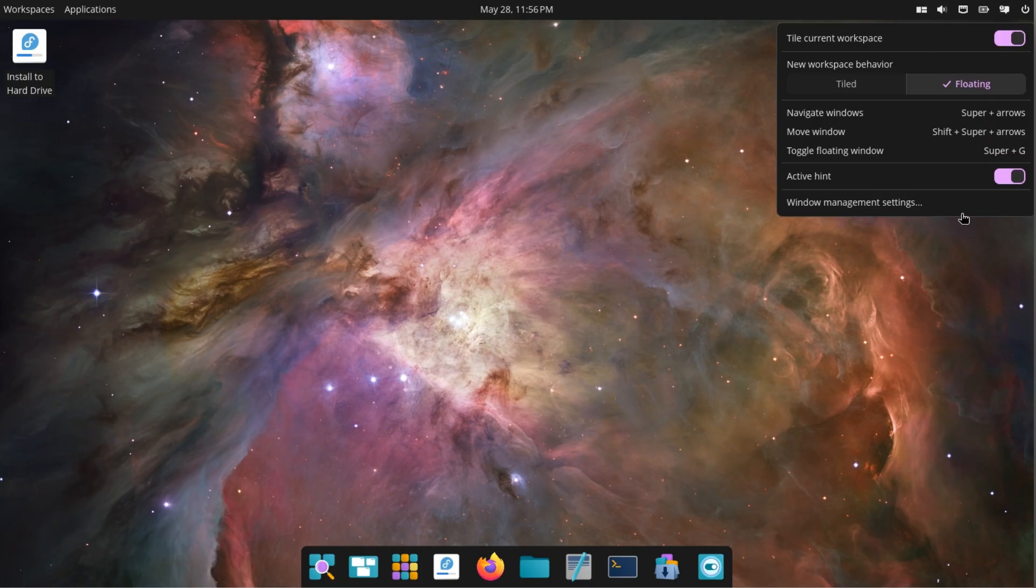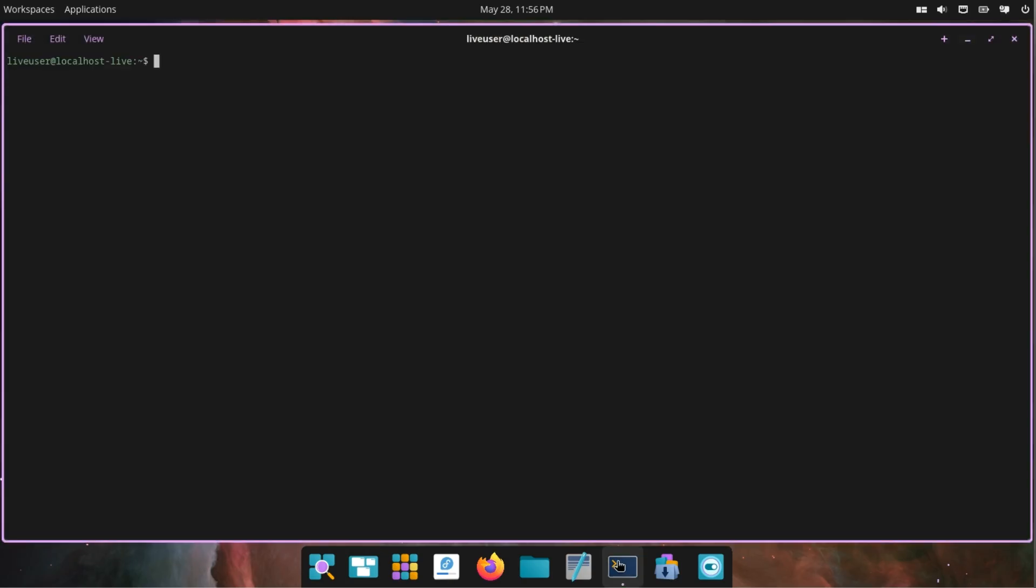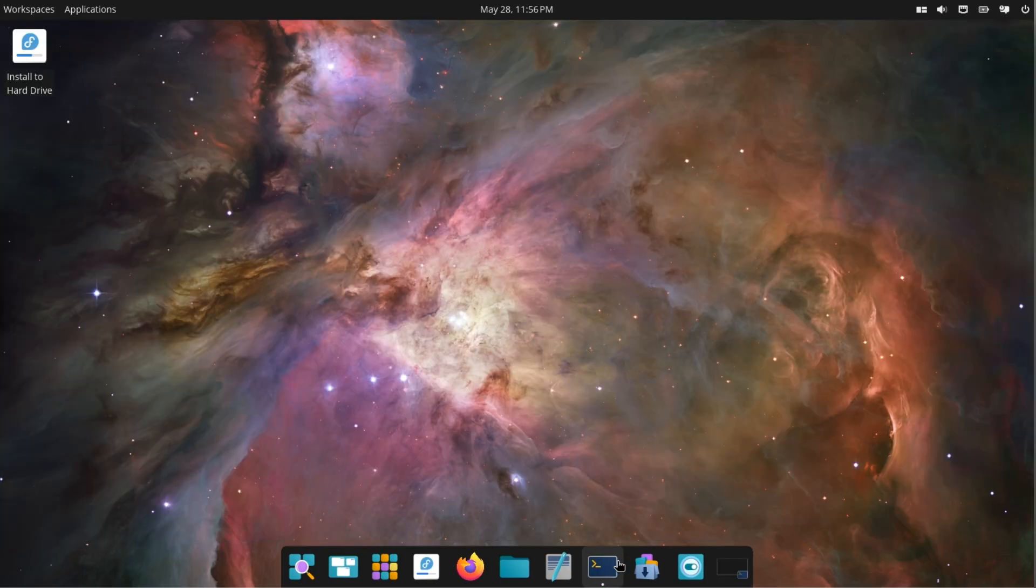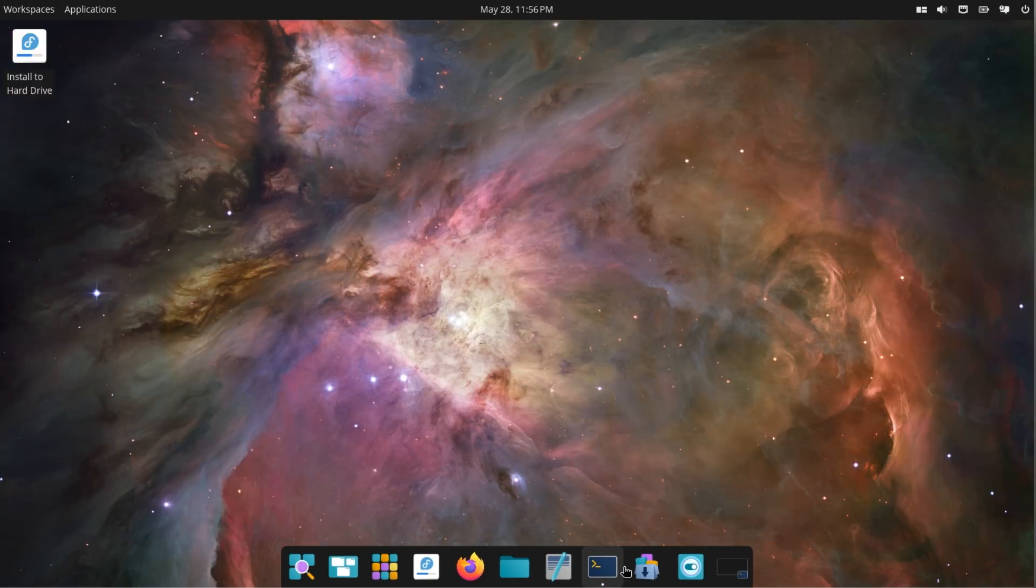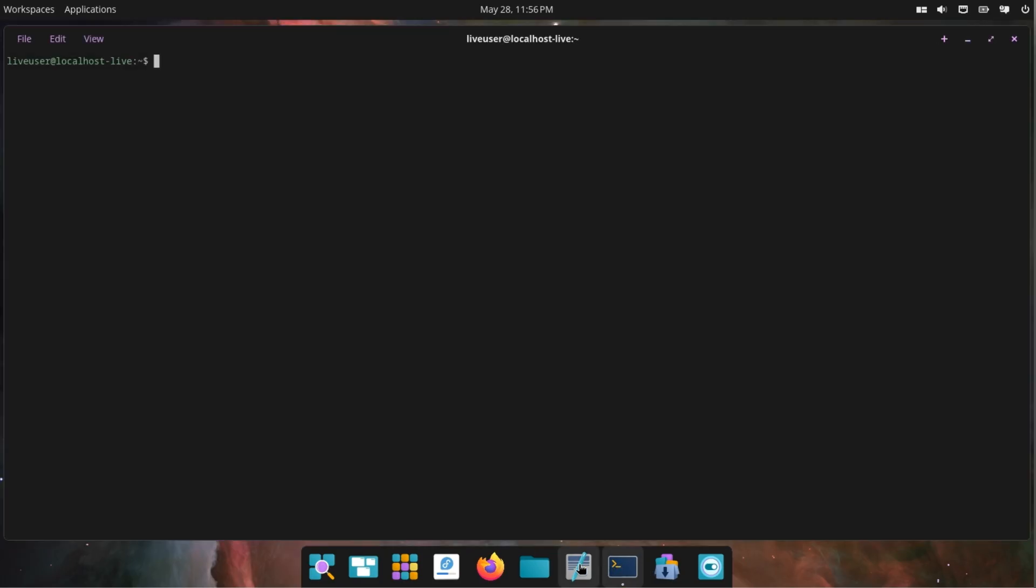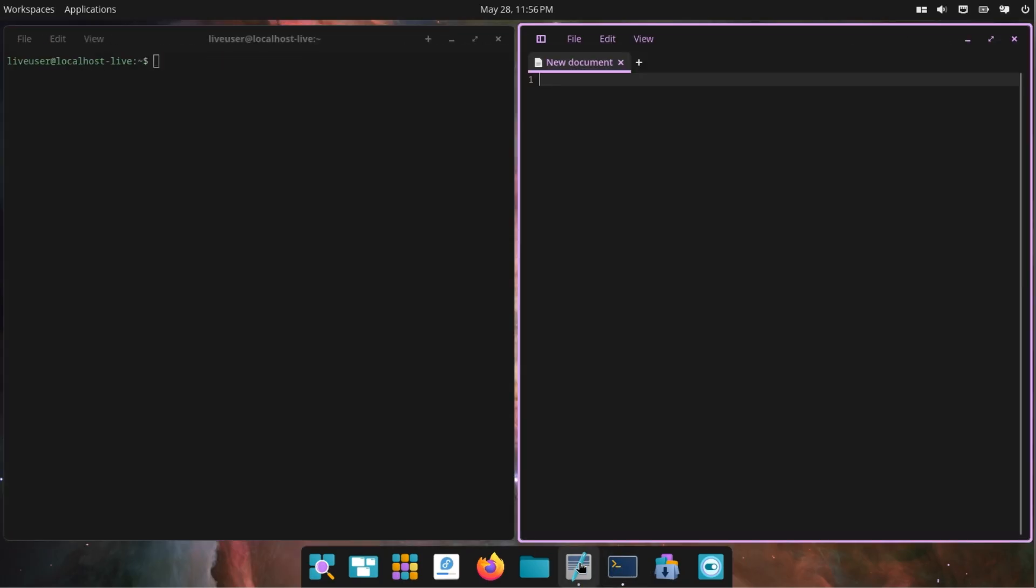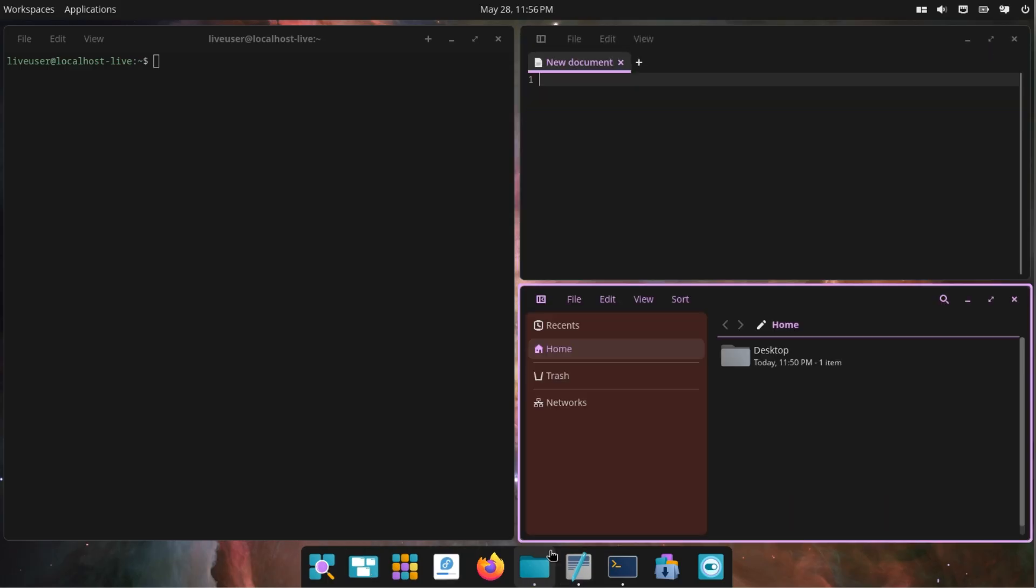One of the best things about Cosmic is it has a toggle for Floating Window Mode and Tiling Window Mode, which, if I can get it to work, lets you try out Tiling Window Managers without having to dive into something very different like i3 or Xmonad.